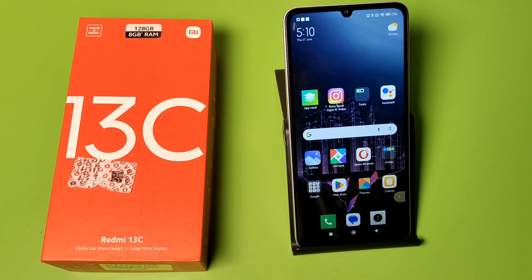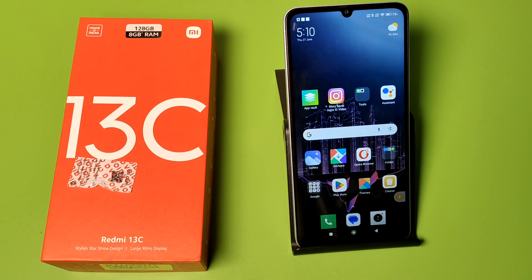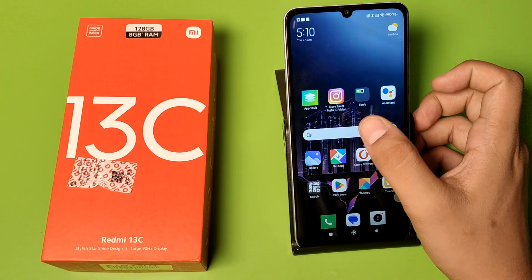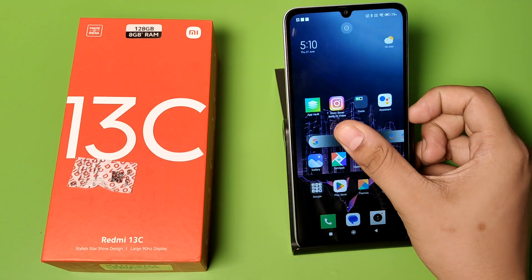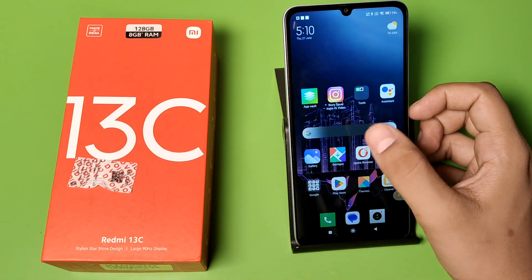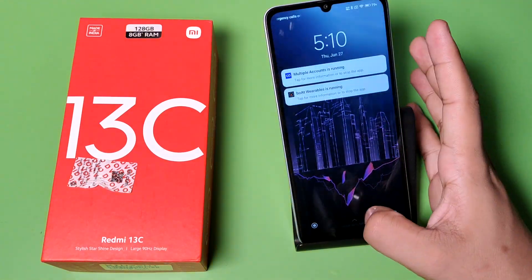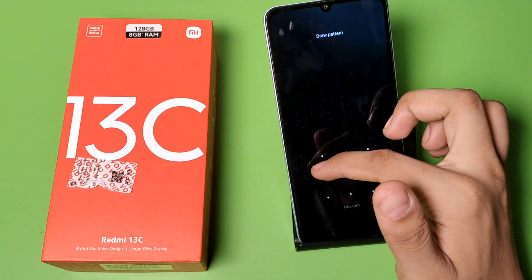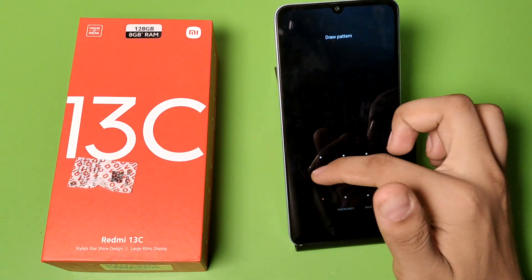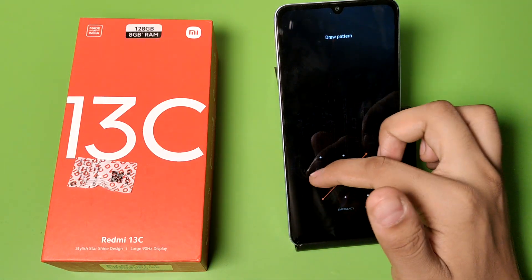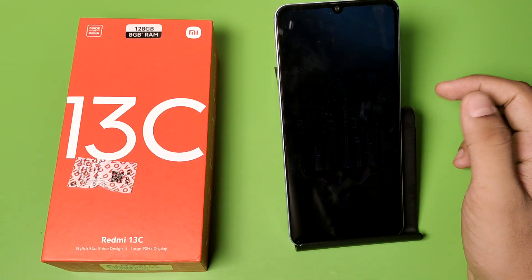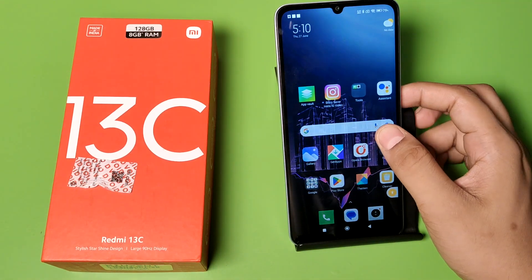Hello friends, welcome to our YouTube channel. In this video I'm going to show you how you can type your name or anything on your lock screen on a Redmi smartphone.